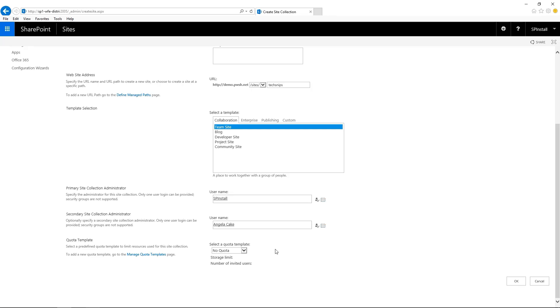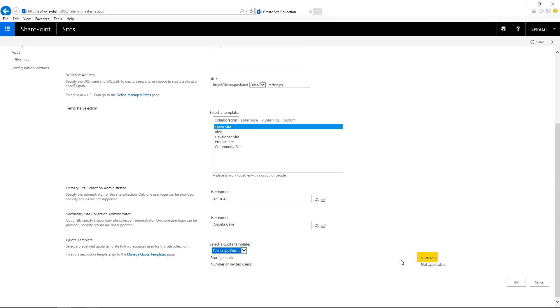And at the bottom of the site collection creation page, this is where we can select our quota. Expand the drop-down menu and select your quota. It gives you an indication of the size and click on OK.